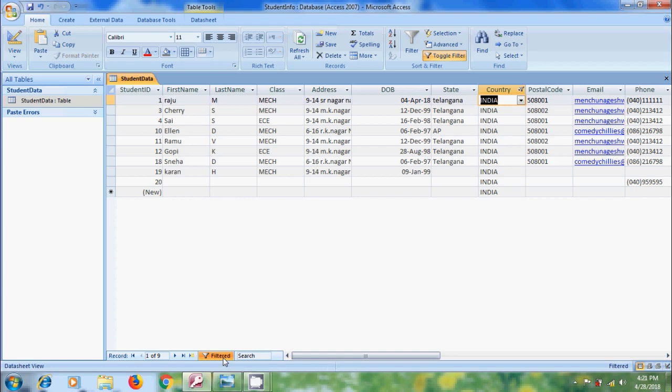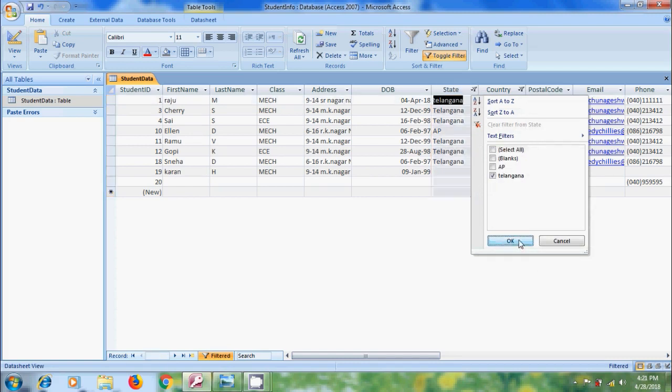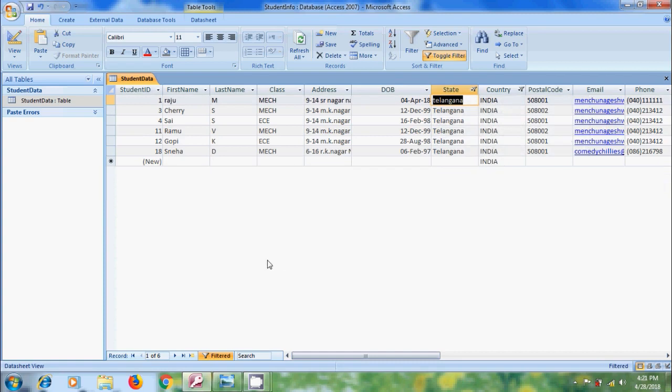Again, I want to use filter to find the students from Telangana. So come to state. Here, please select Telangana. OK, now we got 6 records from Telangana state and India.